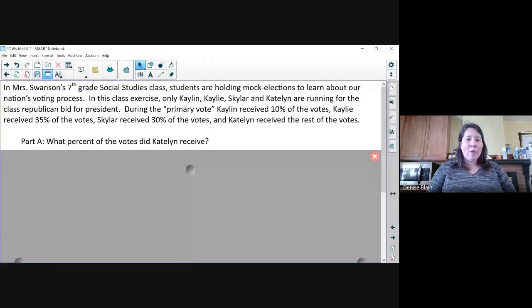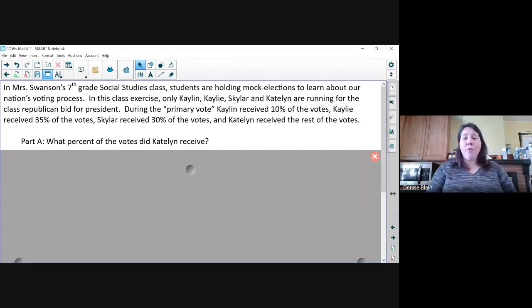This week's problem looks at mock election percentages and the total number of votes received. Four girls ran for the election: Katelyn, Skyler, and Caitlin.